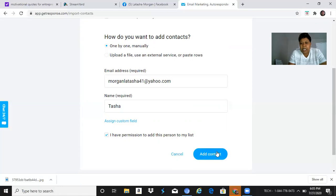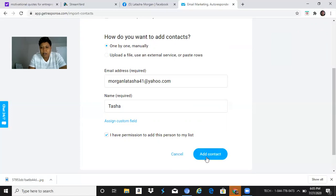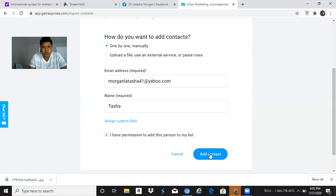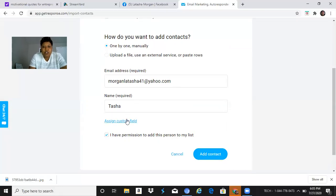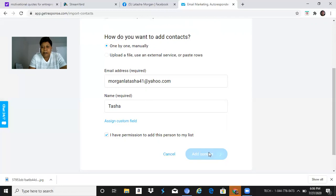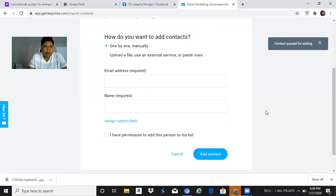I'm gonna click 'Add Contact.' You see how simple this was - you just put in the email address, put the name, you don't have to mess with that, and just make sure that you check this box. Then you hit 'Add Contact' and it's gonna let you know right here that it's adding. It says 'Contact Queued for Adding.'